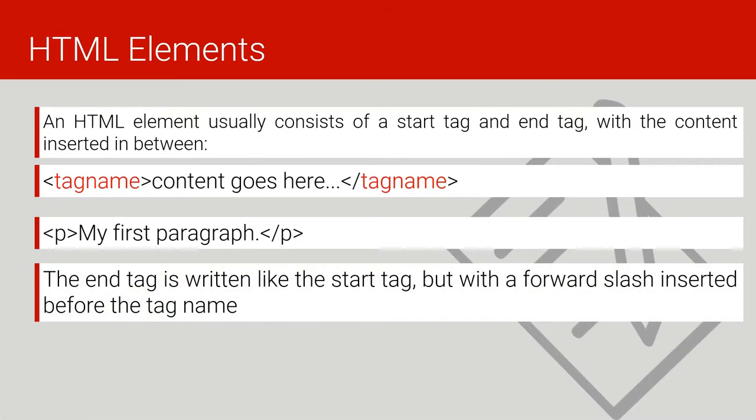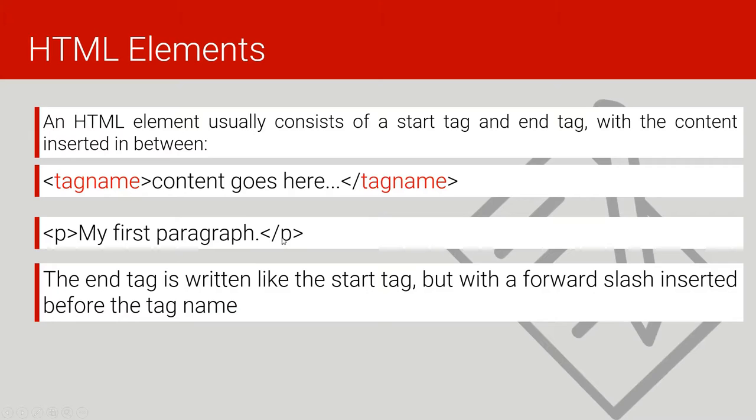The end tag is written like the start tag, but with a forward slash inserted before the tag name. As you can see here, this end tag is just like the opening tag but it has only the forward slash before the name of the tag.